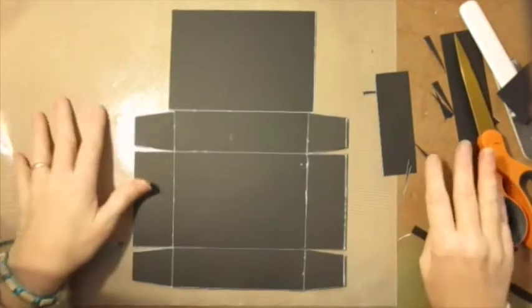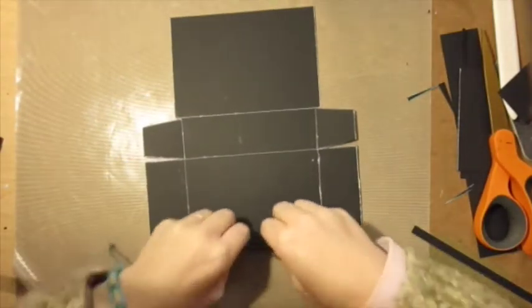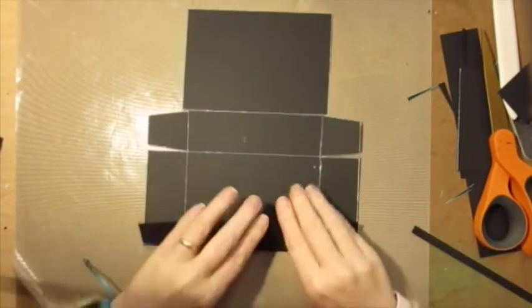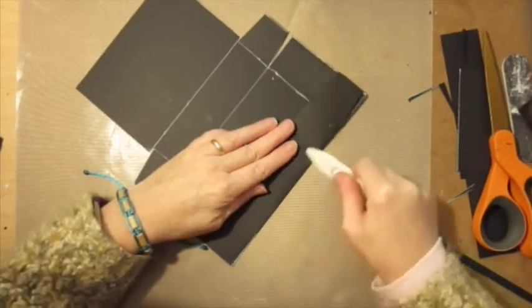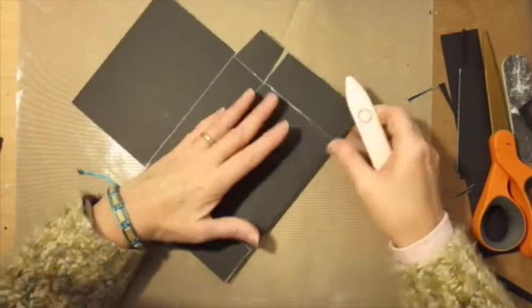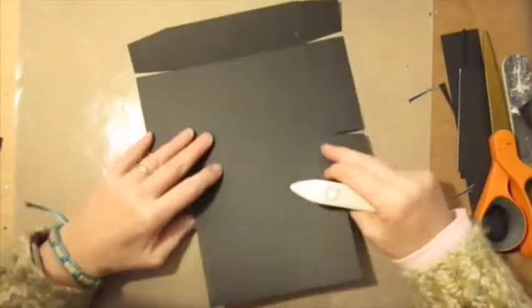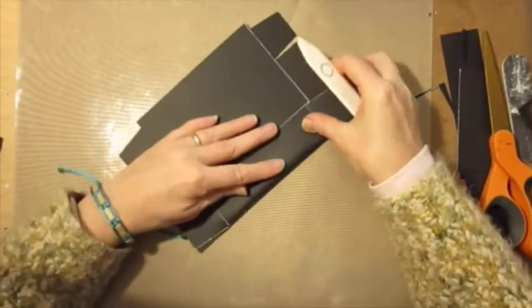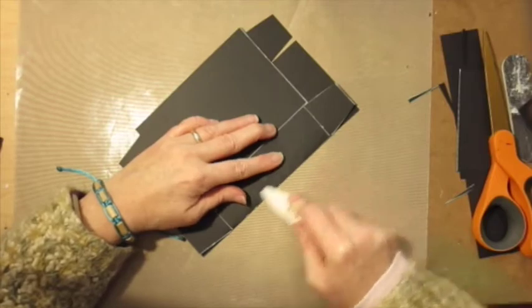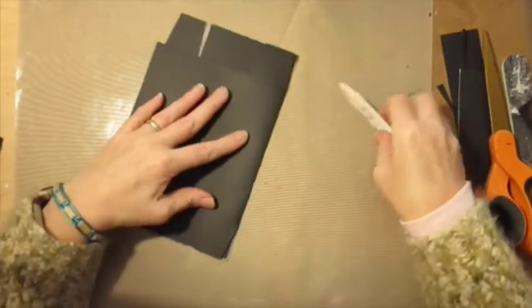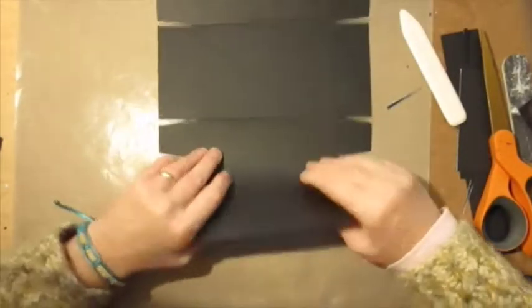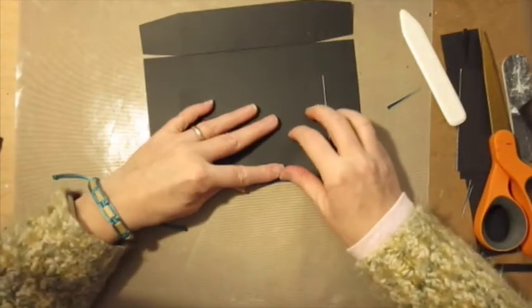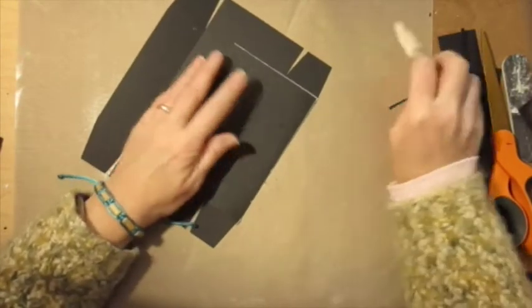So I've cut out the base and I've scored it as well. I'm just going to fold over on all the score lines which helps to form the box.